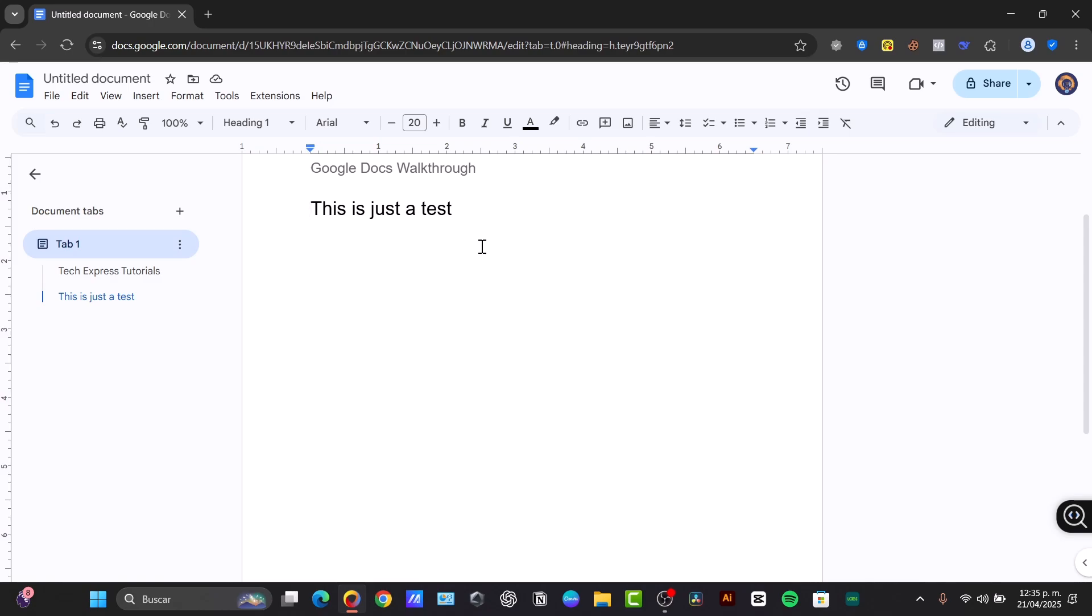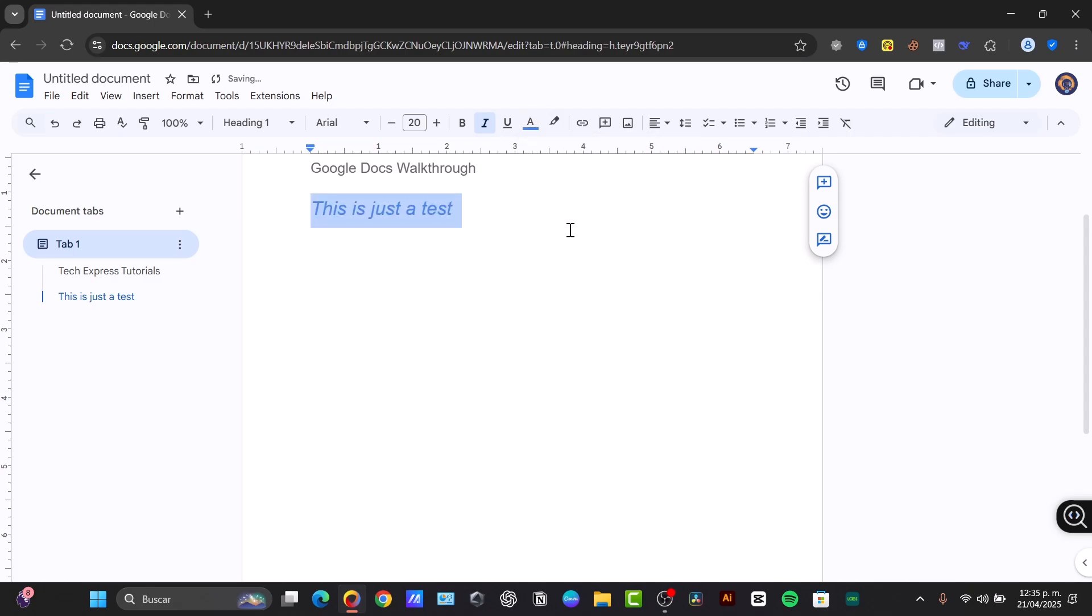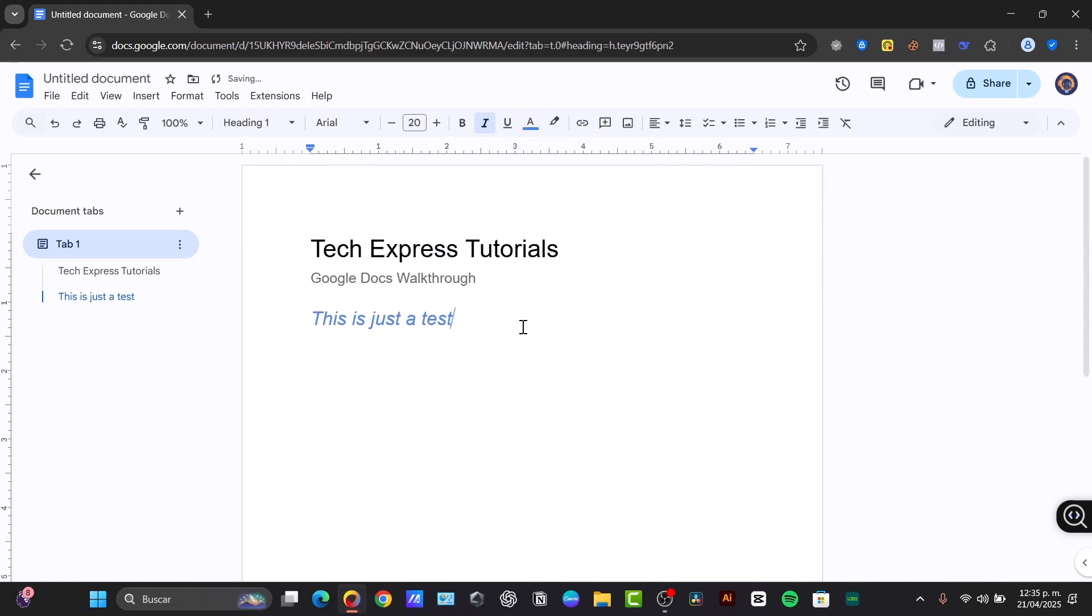So we can change from bold, italics, to underline, emphasize my text if I wanted to, and change the text color if I wanted to. For example, I select my text color and try to make this like this. There we go.